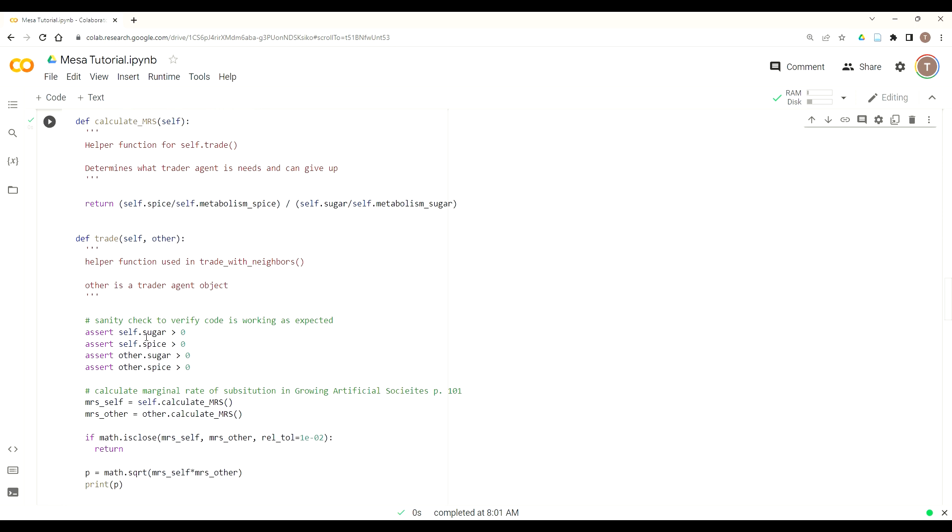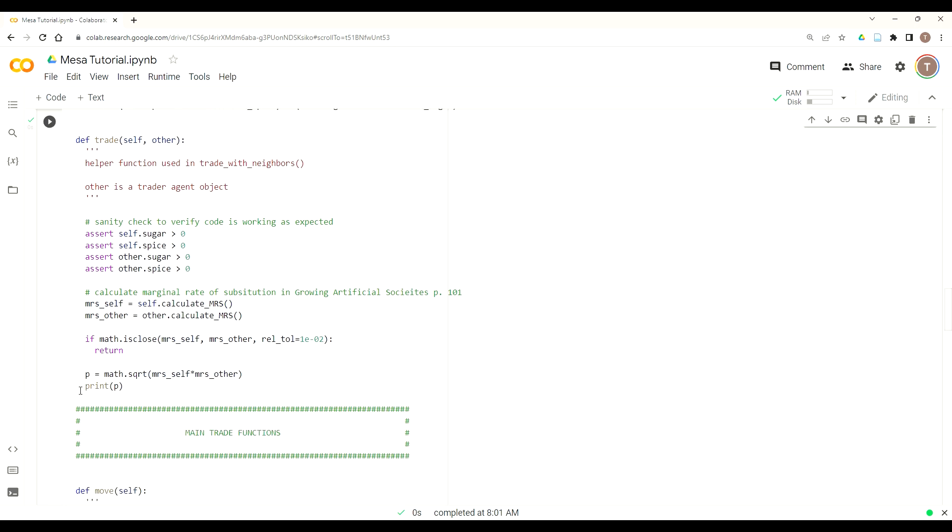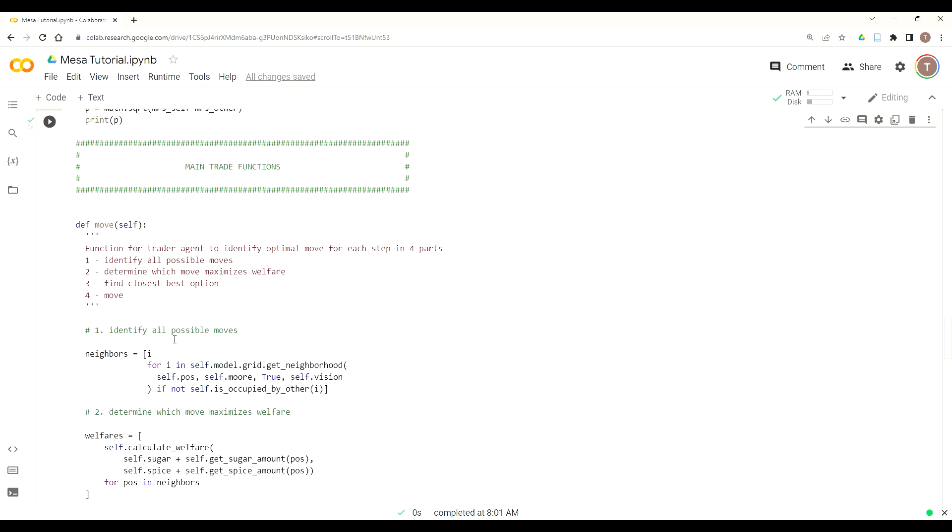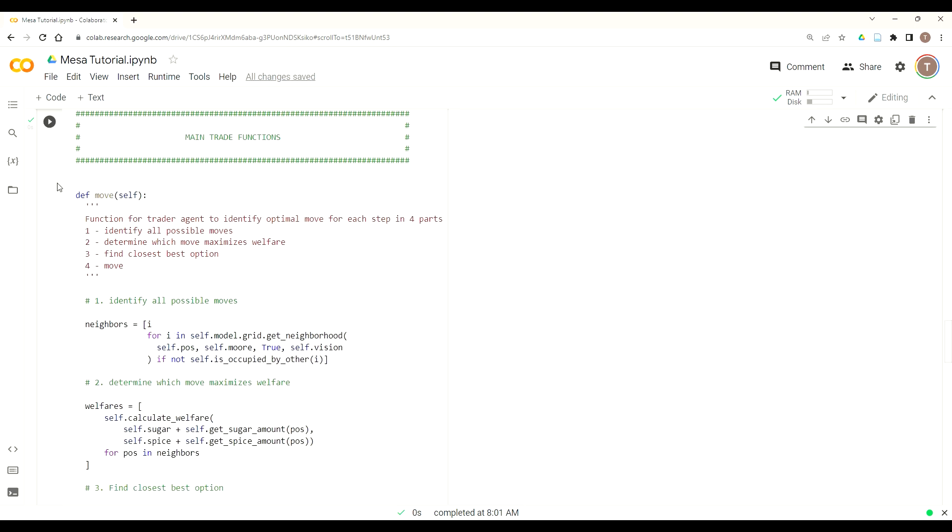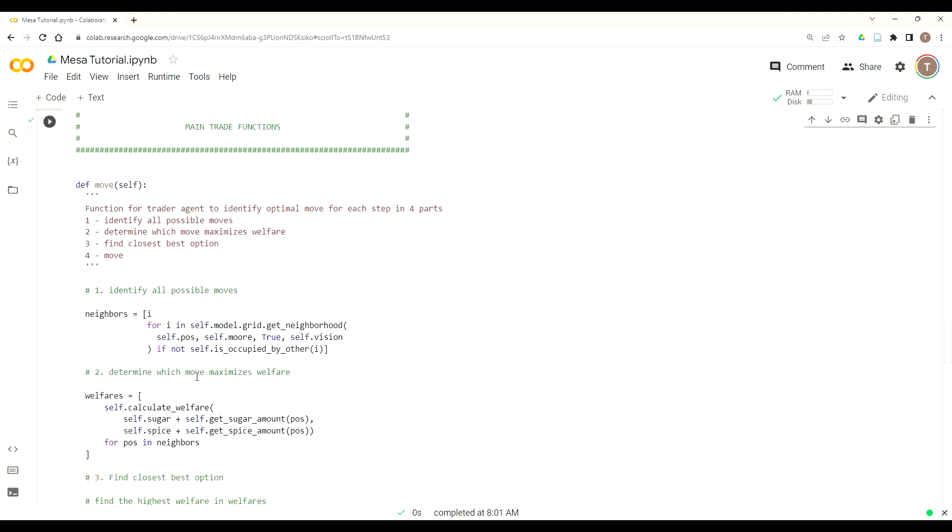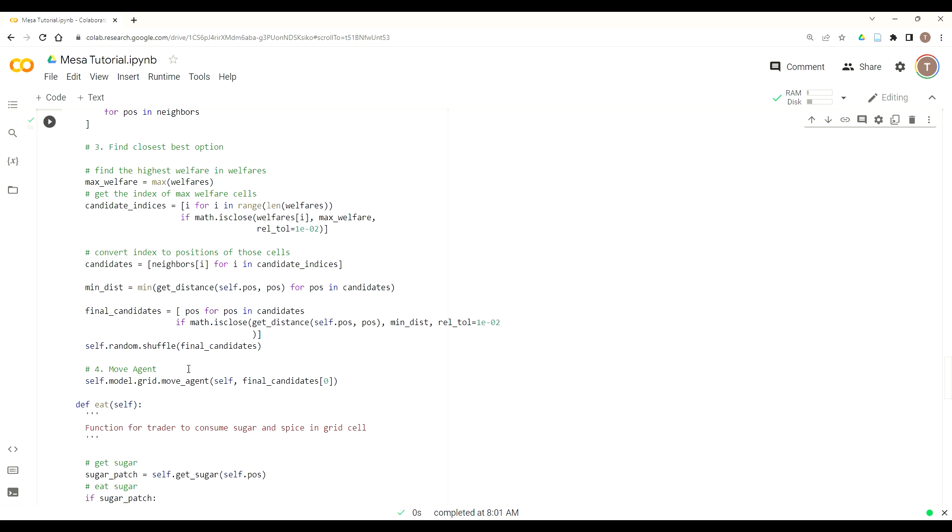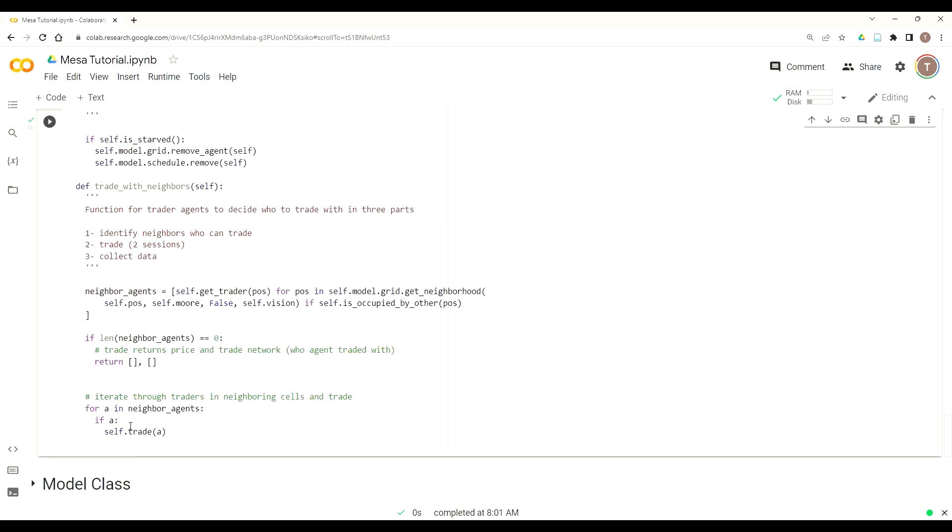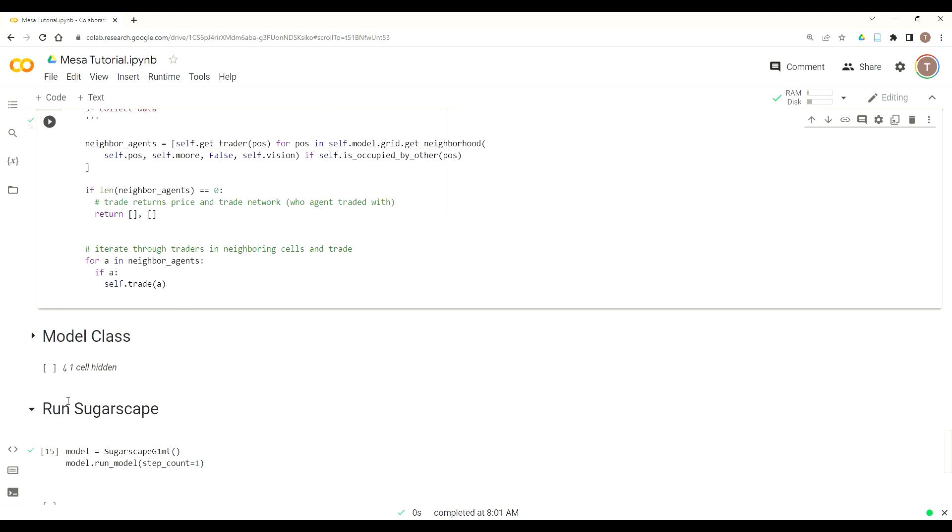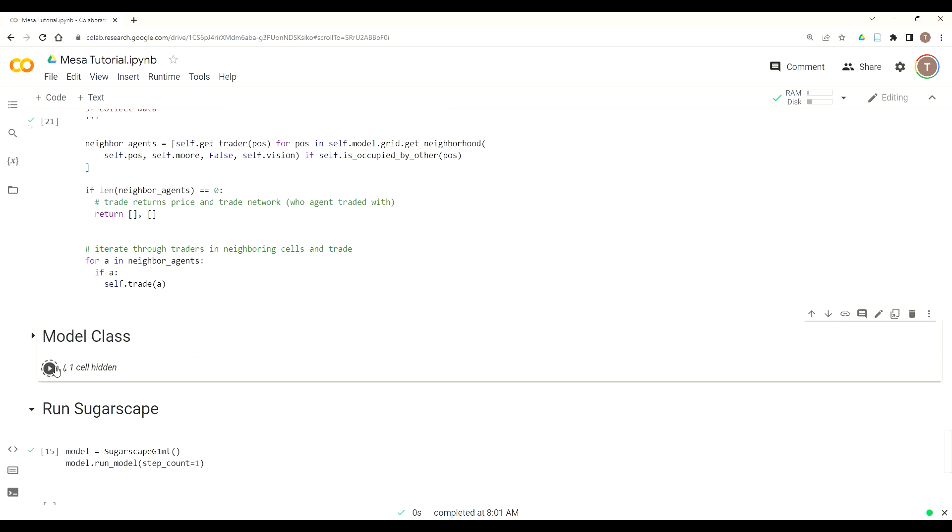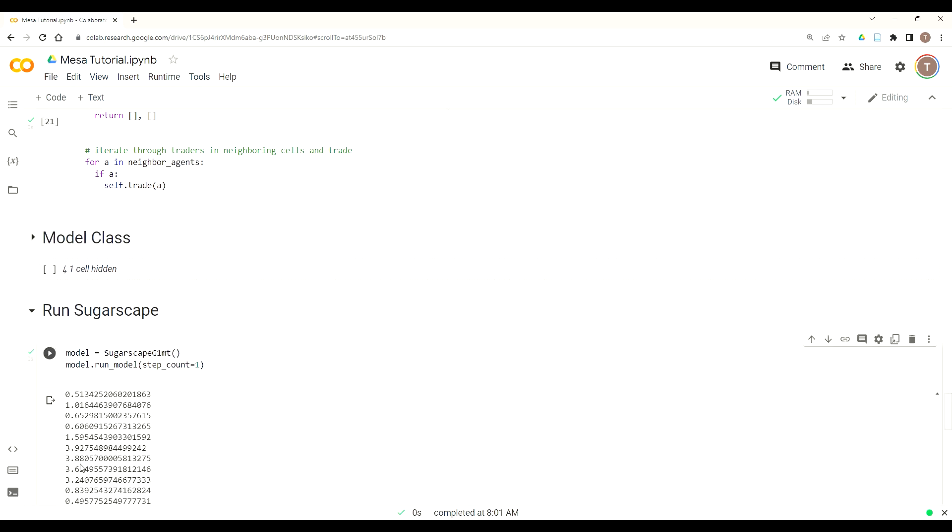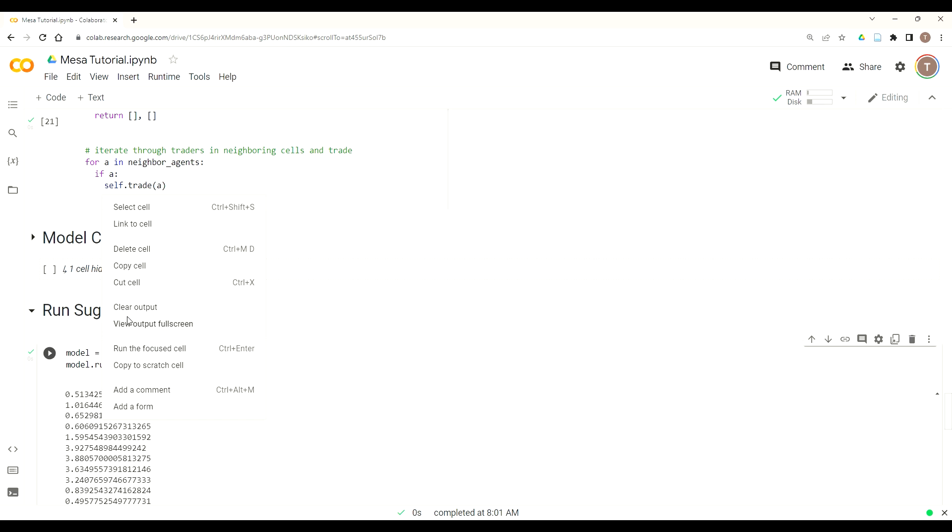In this one, our Trade function is where it will be working. So far, we've calculated our price based off our marginal rates of substitution for our agents. And then this is all part of our Trade with Neighbor functions, where we call our Trade function. Then we have our Model class, which manages the interactions between the agents. When we run that, we can see our prices.